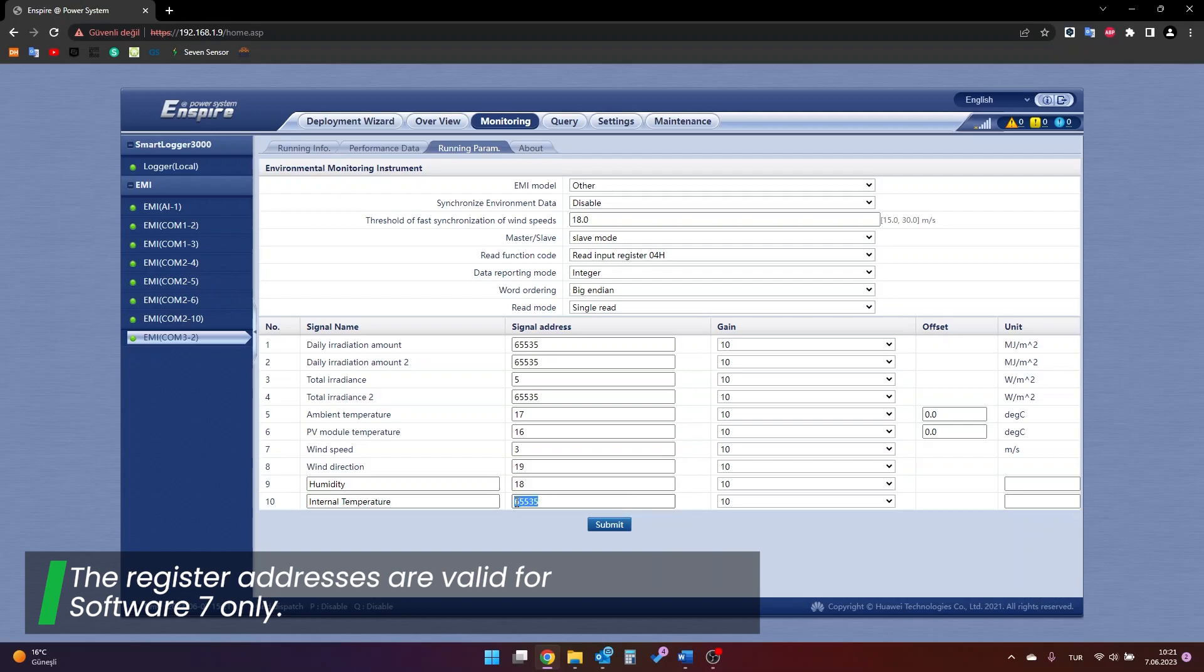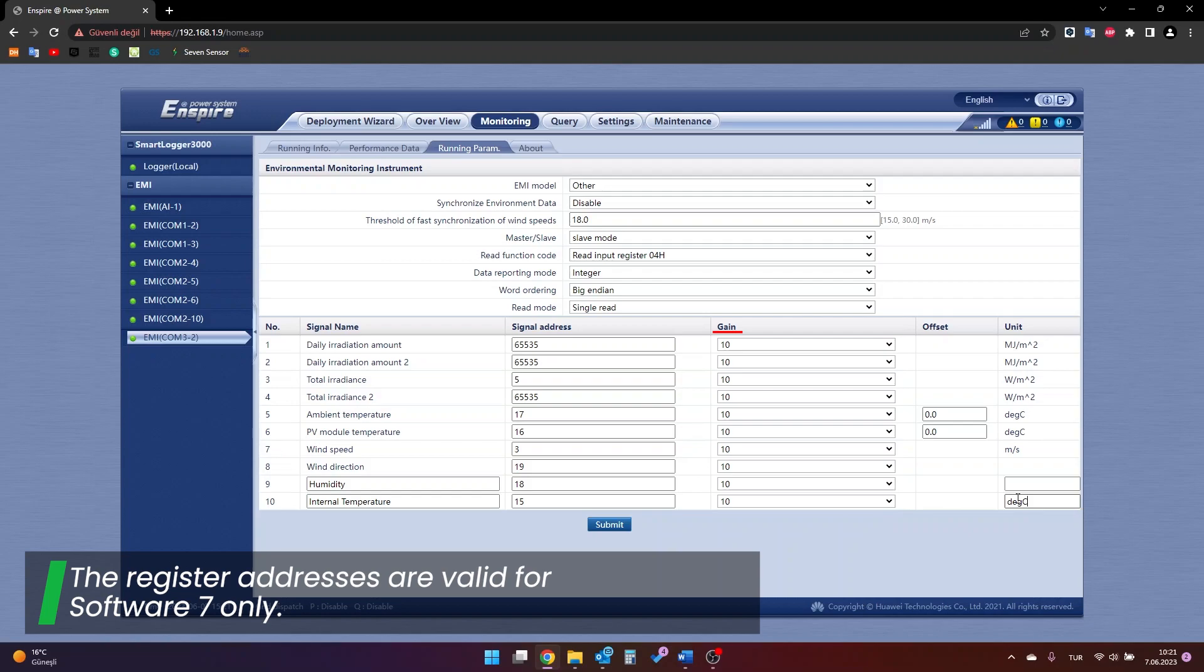After the register addresses are entered correctly, the coefficient selection process must be done correctly in the section specified as gain. The gain coefficient of the data whose registration address is entered is selected as 10. After all these are done, the saving process is performed with the submit option at the bottom.